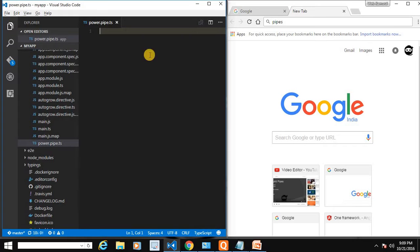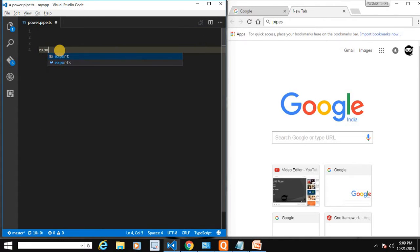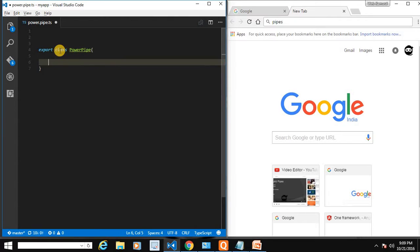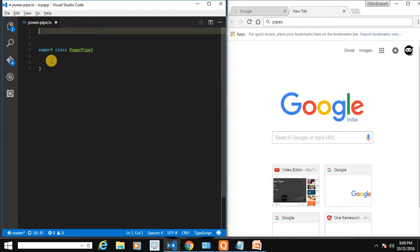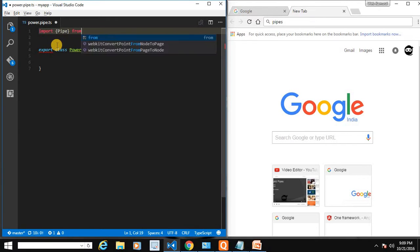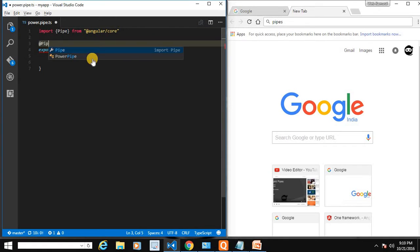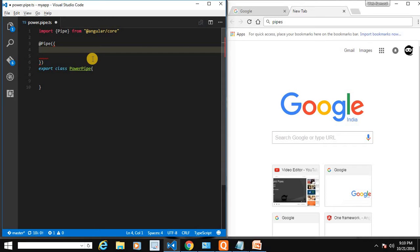Now let's create our class: export class PowerPipe. To make this class a pipe, we need to decorate it with the @Pipe decorator. Let's import Pipe from @angular/core. The decorator takes a JSON object with a property called name, which denotes the pipe name. I'm calling it 'power'.